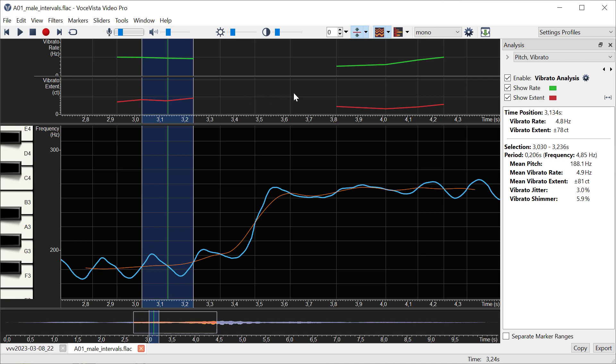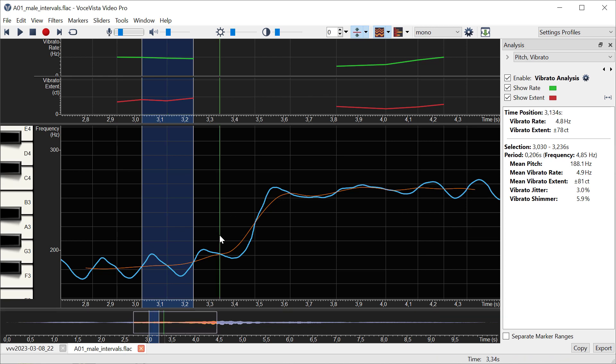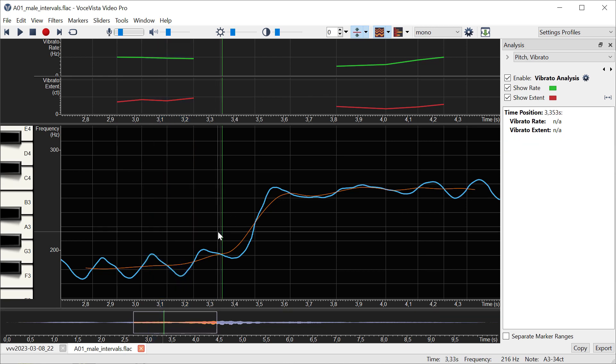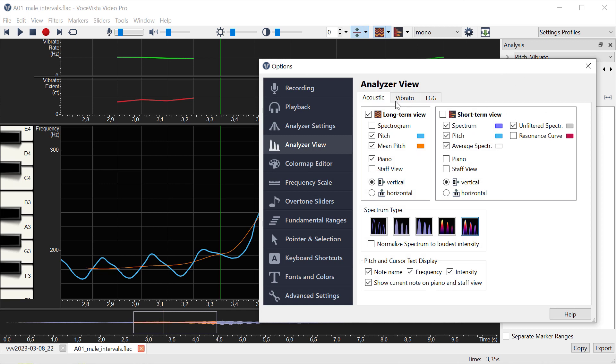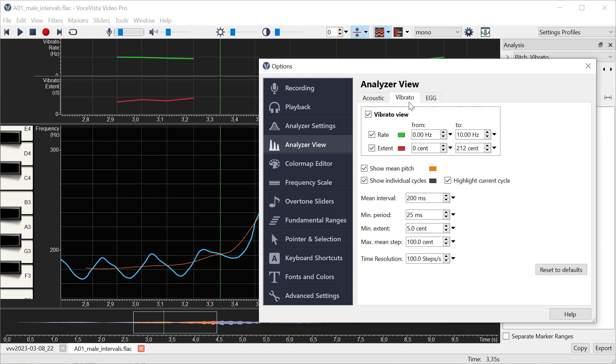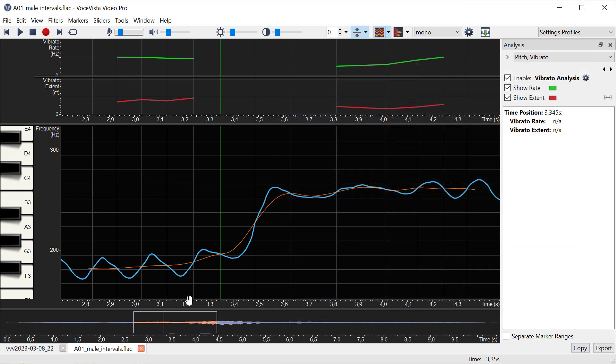Why don't we get any values here? The reason is we're looking at the mean pitch difference from here to here. We have three consecutive crossing points, which is one period, but then the mean pitch has risen a lot. There's a threshold I can set here, which is the maximum mean step, and that's set to 100 cents. When the mean pitch changes more than that, the program won't report a value here.